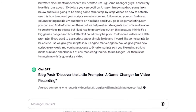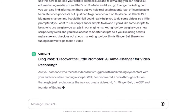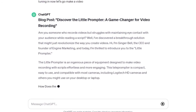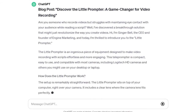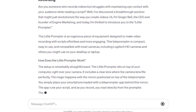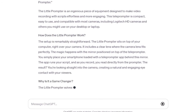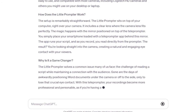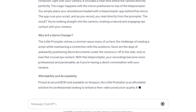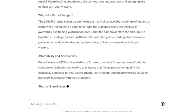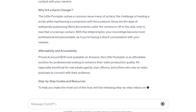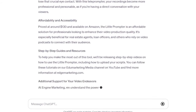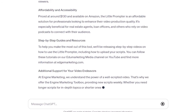Let's see what ChatGPT comes up with. It gives me the title because I asked it to write a blog post — and remember, it's writing in my voice. "Discover the little prompter: game changer for video recording." It really does an amazing job. Now, one thing I would have styled better is it's not bolding where it should be bolding — under "how does the little prompter work" and "why is it a game changer." This is part of what we get into in our advanced prompting in our ChatGPT Mastery course — how to set up your prompts so ChatGPT will style it where all you have to do is copy and paste.